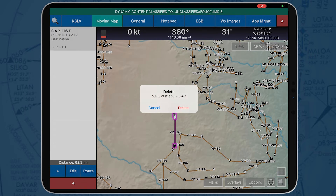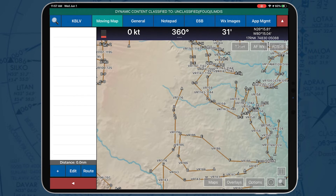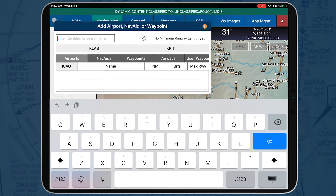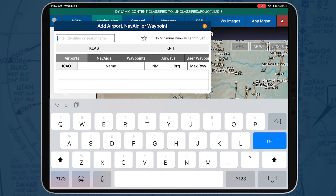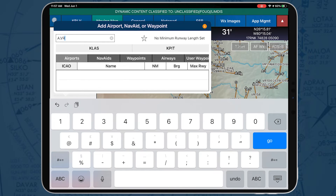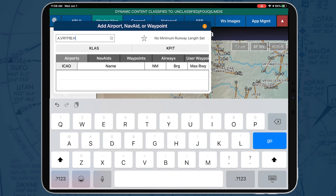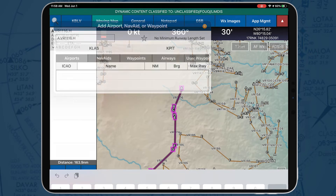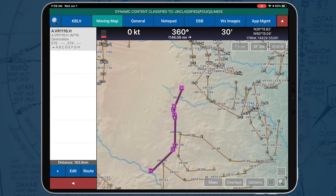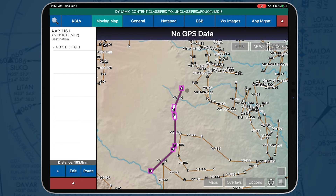But you can also enter A.VR1116.H to enter the MTR in its entirety. Notice how the points added are displayed right along the MTR overlay.